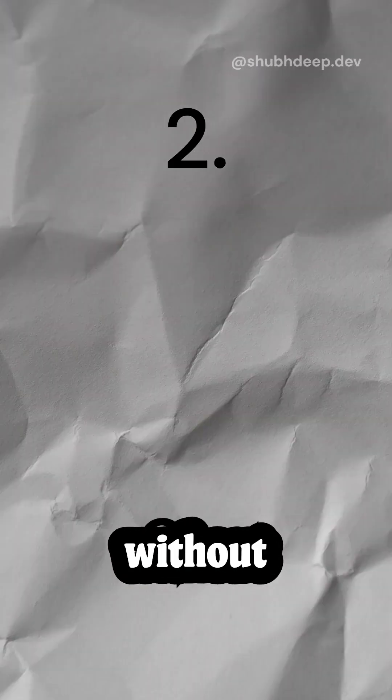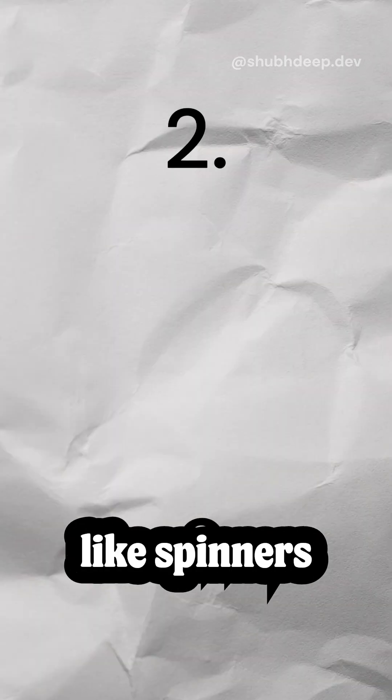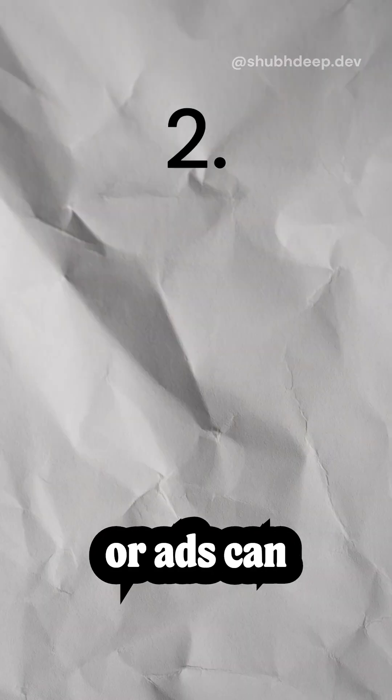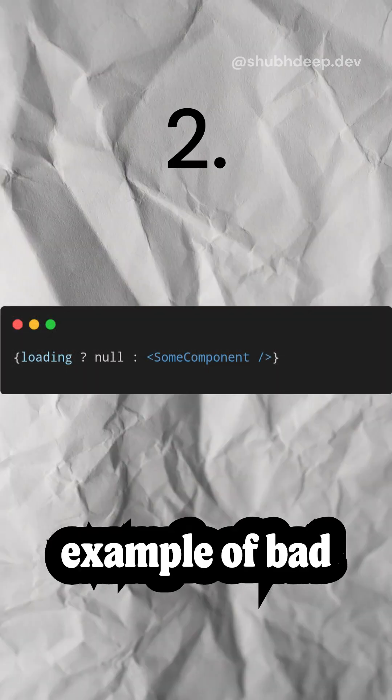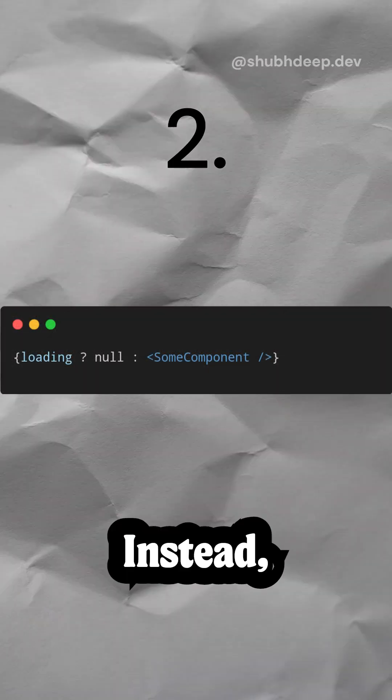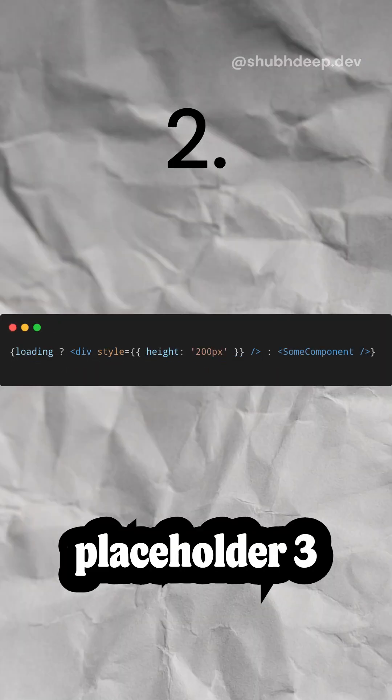Two, dynamic content without placeholders. Lazy loaded components like spinners or ads can cause shifting. Here's an example of bad practice. Instead, reserve space with a placeholder.